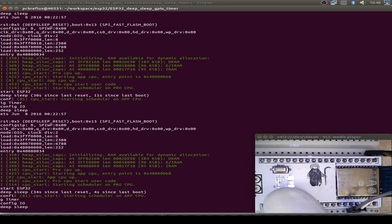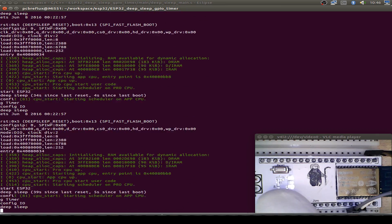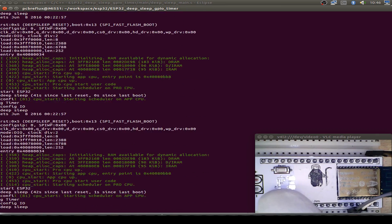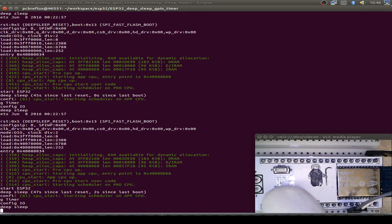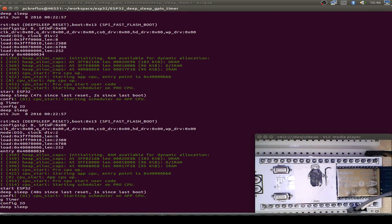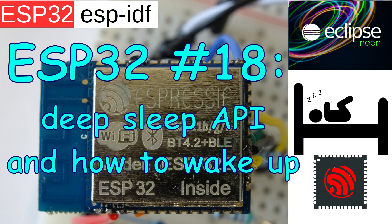Today I want to talk about the ESP32 and the DeepSleep API, how we can use the API, what's the benefit, and how to wake up our ESP32.